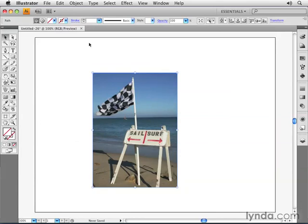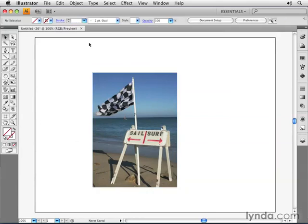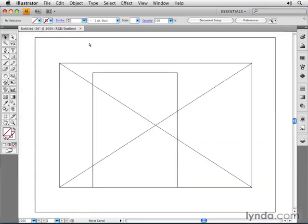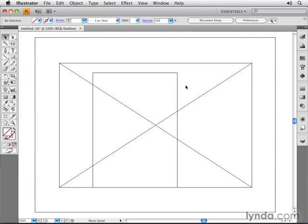Just to show you what this looks like, if I deselect and go into Outline mode by pressing Command-Y, you'll still see that the overall image is here. However, what I've done is I've actually created a mask which, when I clicked on the button, created a rectangle which I was able to use to control which parts of the image were visible.